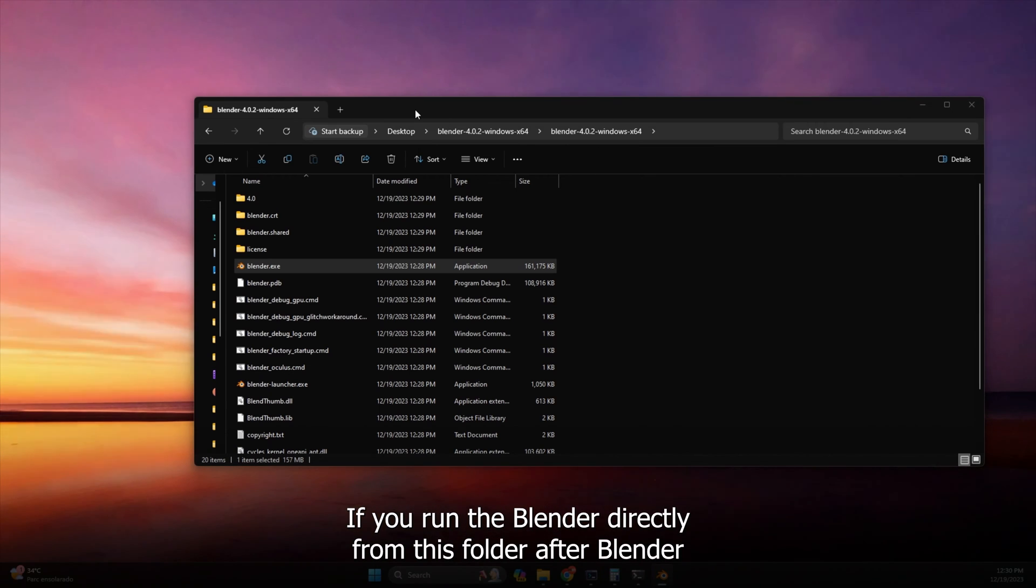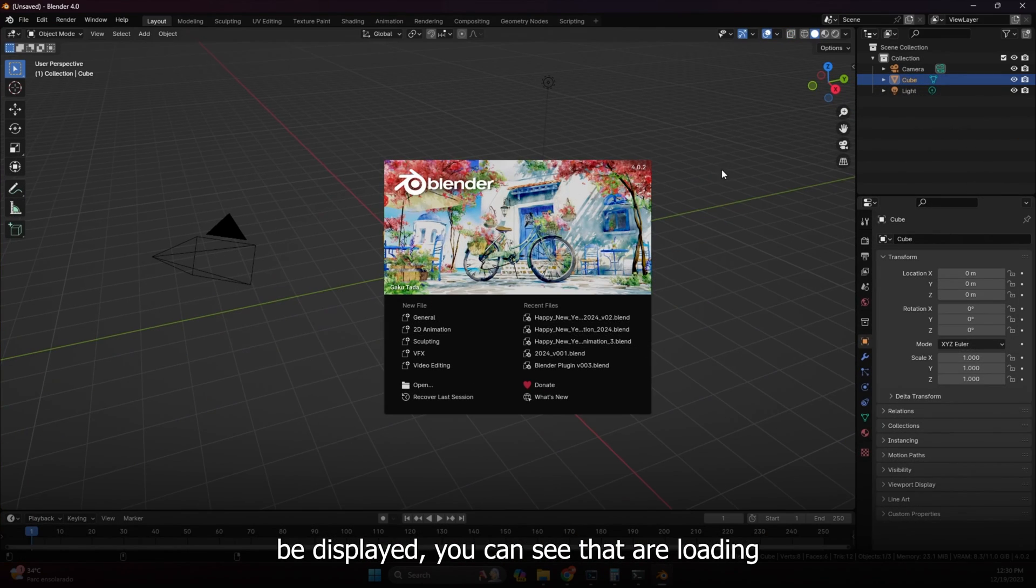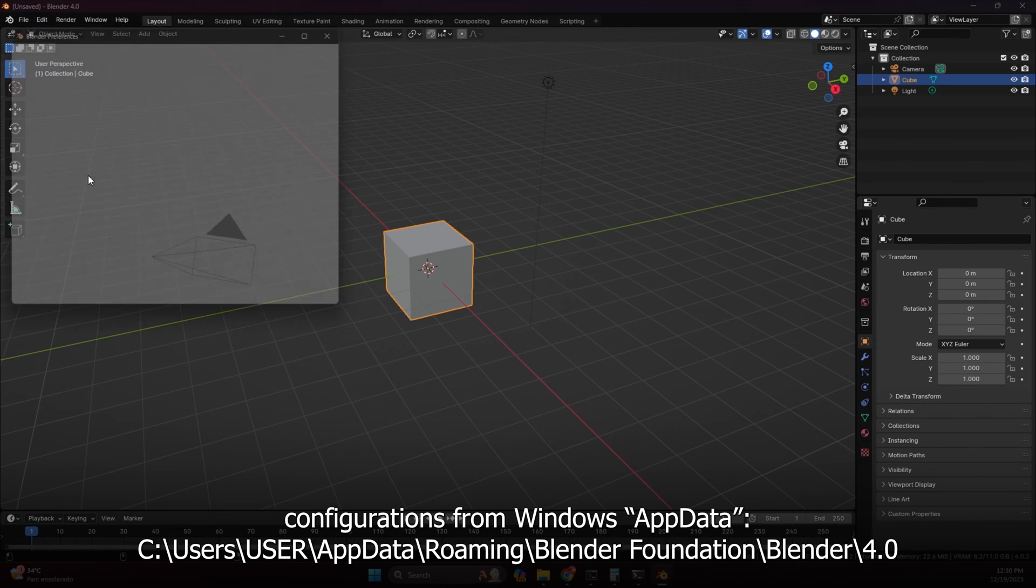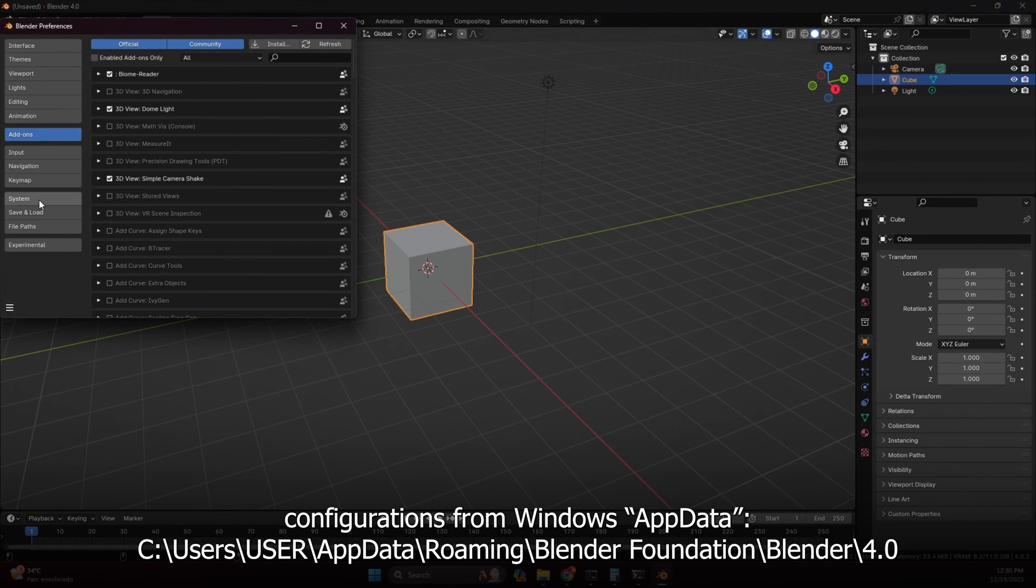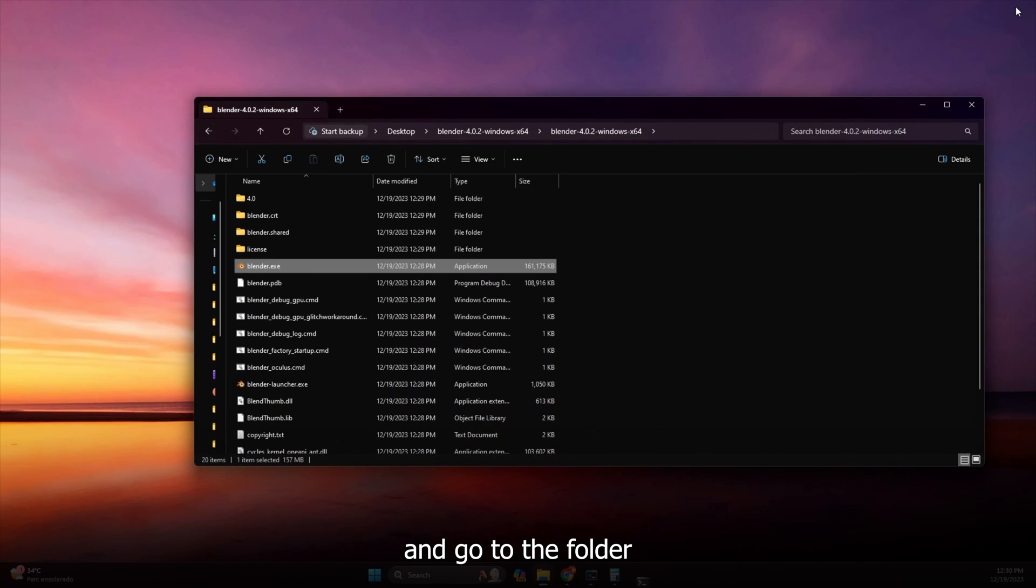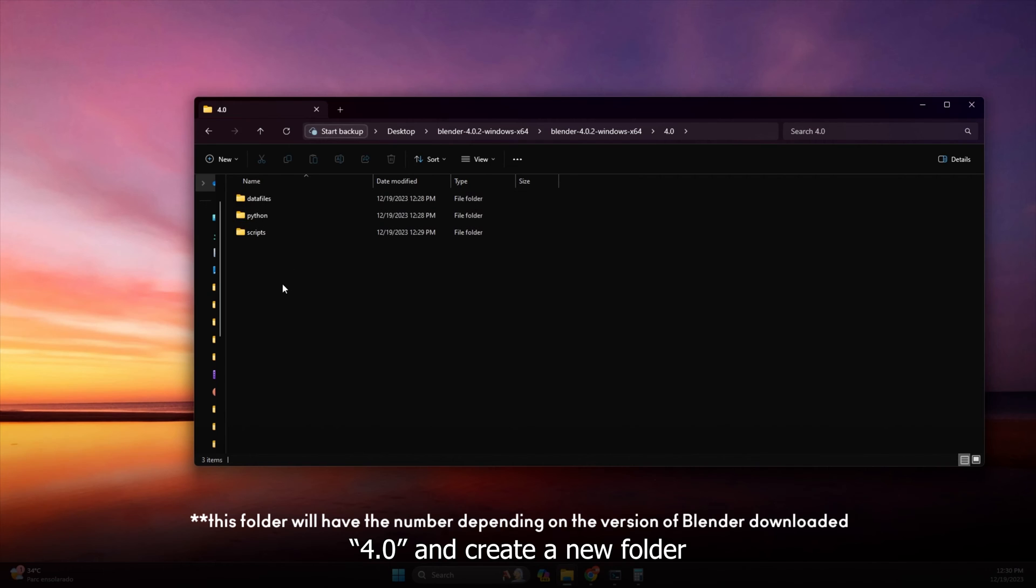If you run the Blender directly from this folder after Blender is displayed, you can see that it will load configurations from Windows app data. But we don't want that, so close Blender and go to the folder 4.0 and create a new folder called config.